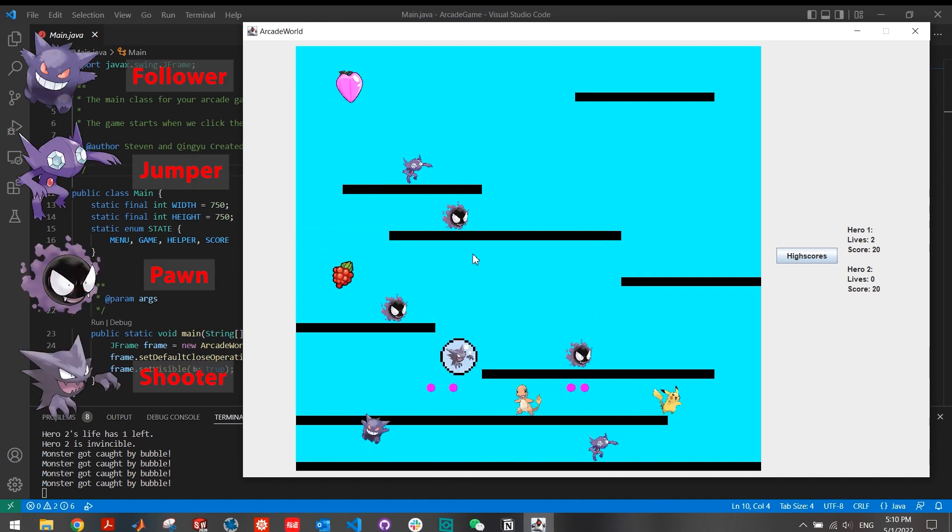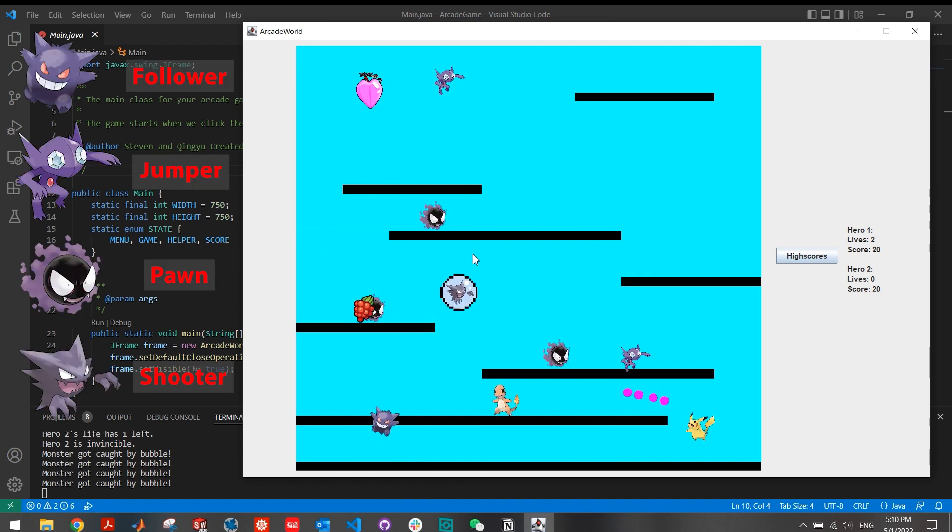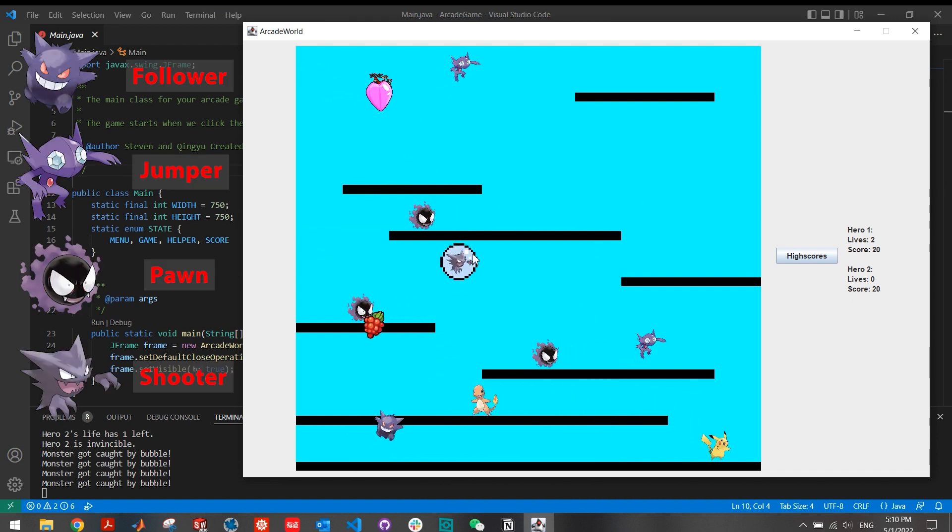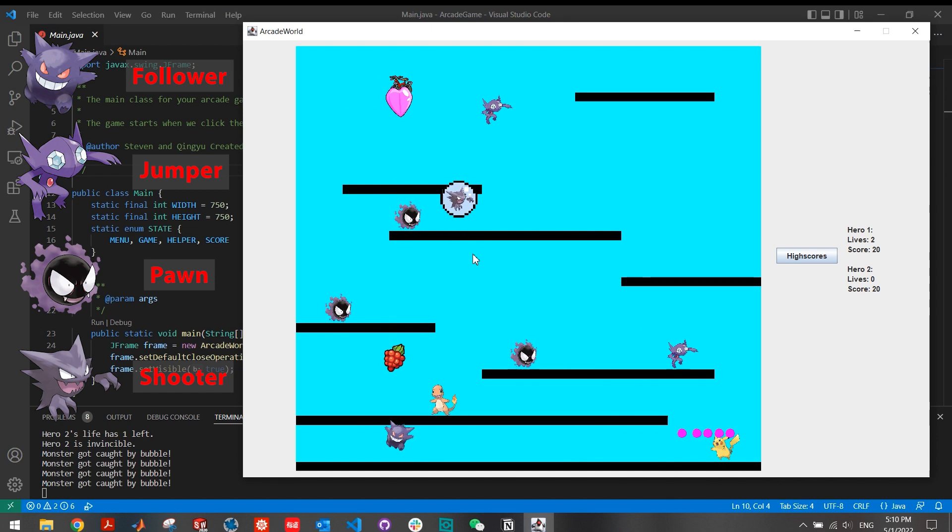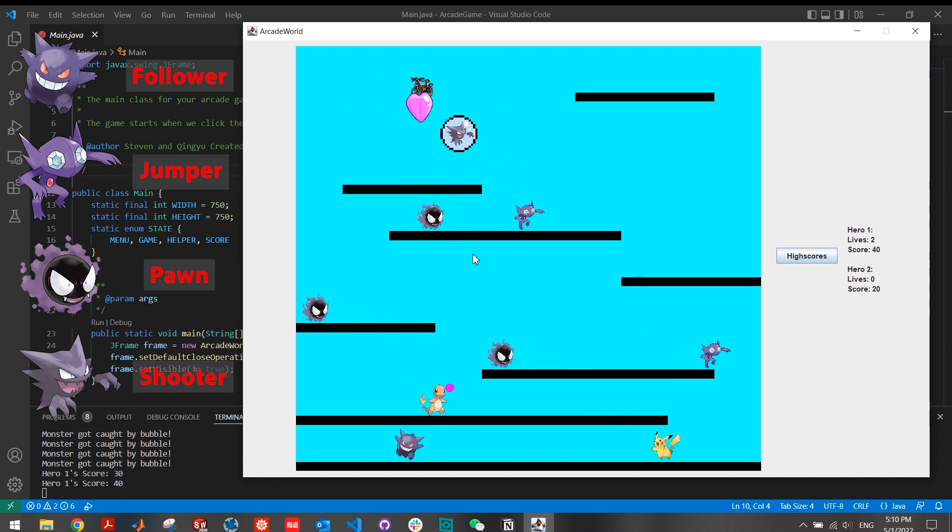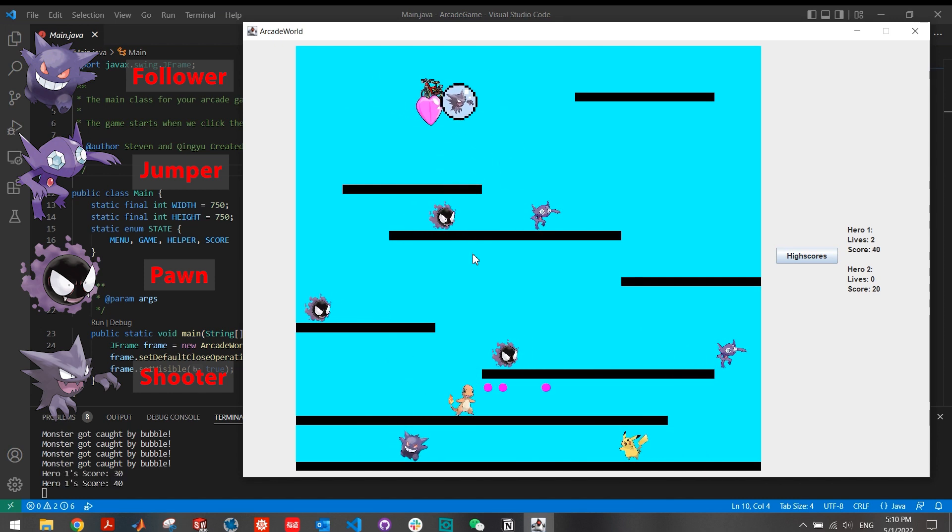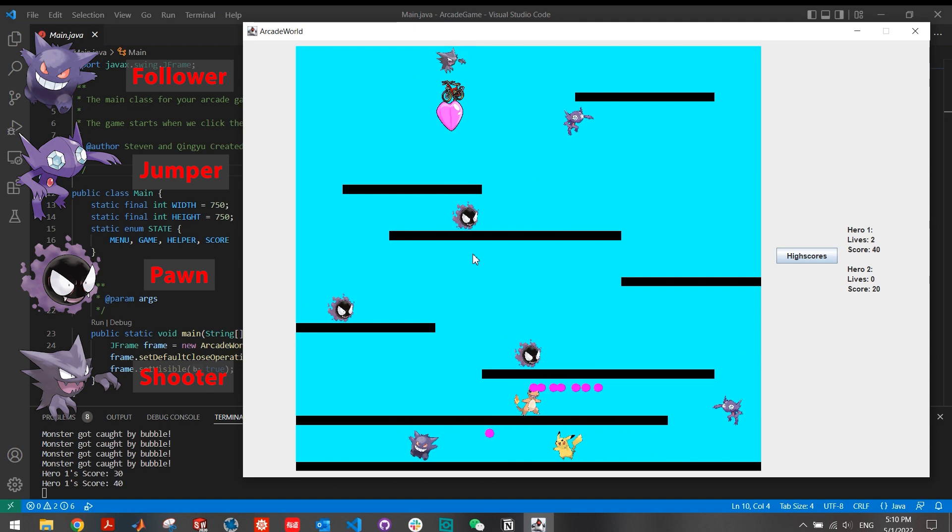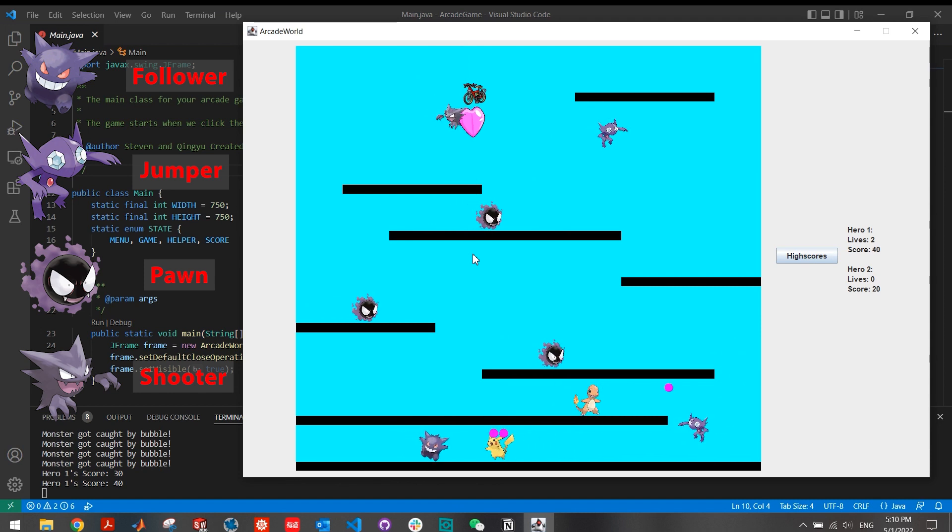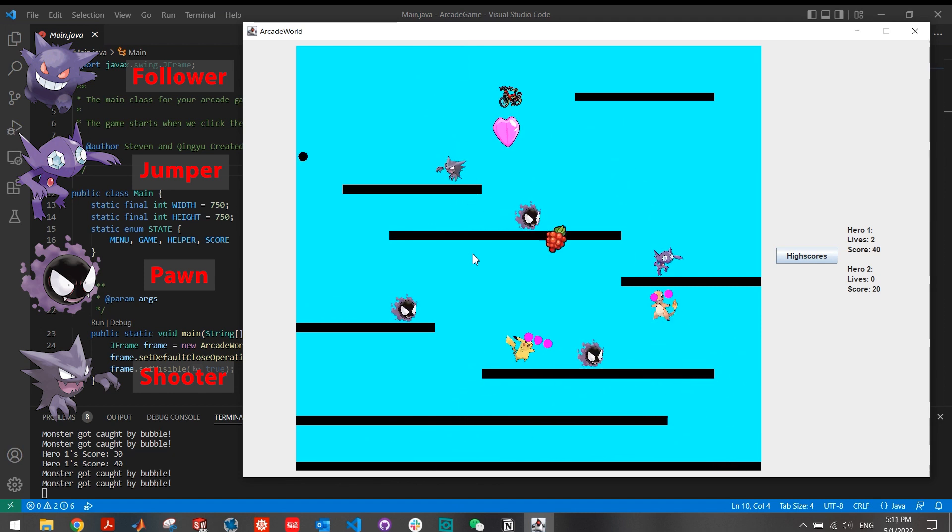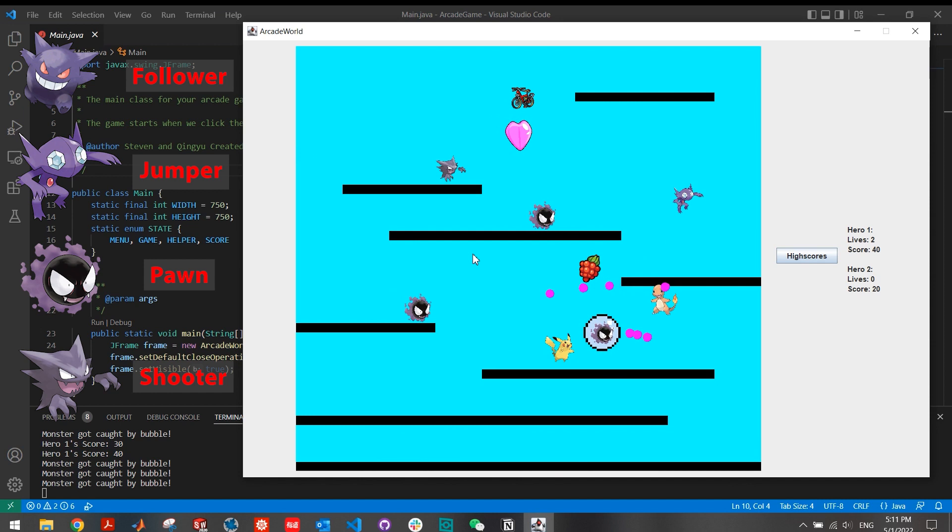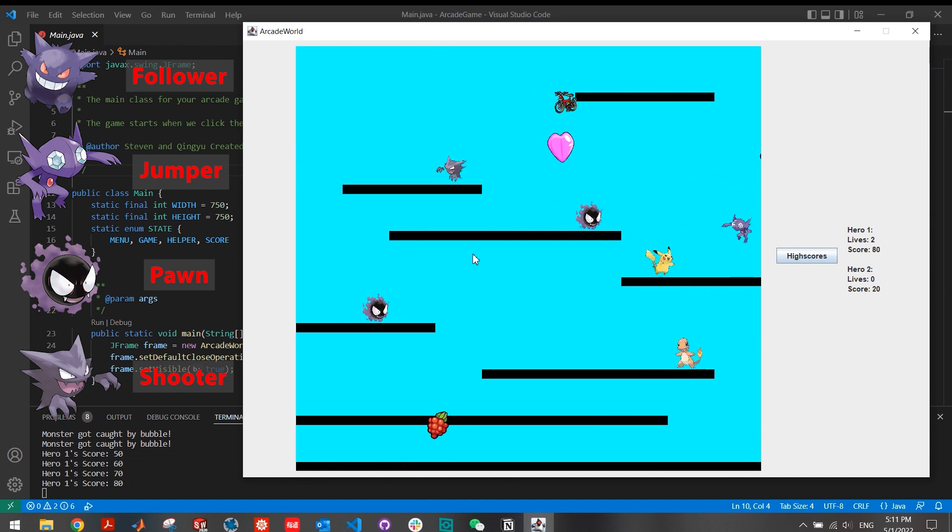There are four types of monsters in the map. Gastly is a patroller, which will patrol along the platform. Sableye is a jumper, which will jump randomly in the map. Haunter is a shooter, which will shoot bullets periodically. Gengar is a follower. It ignores the map and follows towards the hero's position slowly.